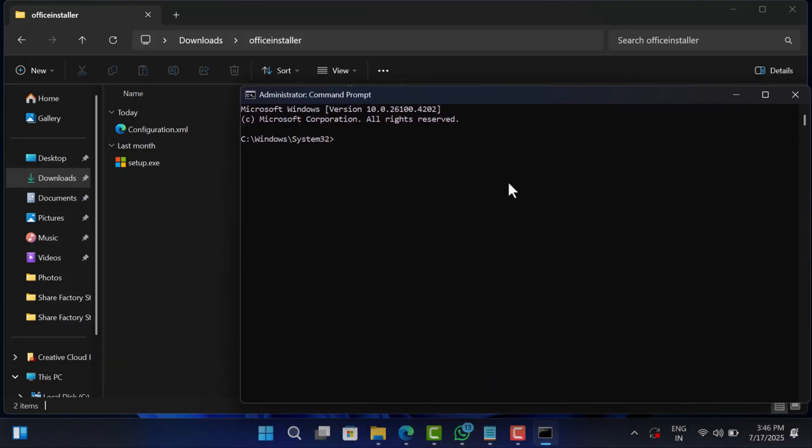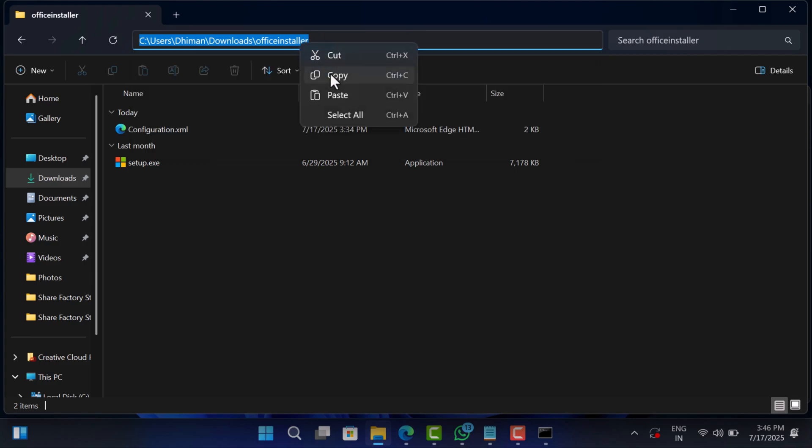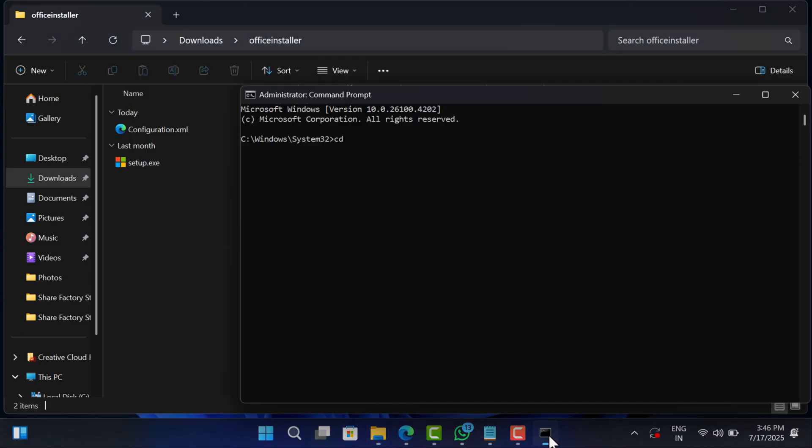In the command prompt window, you need to type cd followed by the folder path where you placed your files. For example, in my case files and folder are in the downloads folder, so my command will look like this.